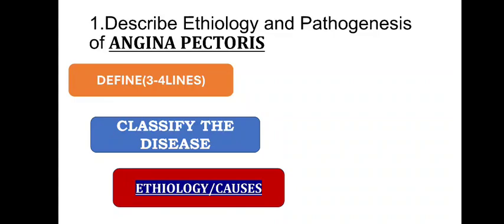Next one guys, etiology is very important. Etiology means causes. After writing this classification, you write down the causes. Causes or etiology, both are same.